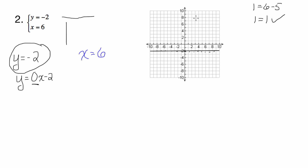Now let's think about x equals 6 in blue. What this is basically saying is x is always 6 — no matter what y is, x is always 6. So it's going to be a vertical line at x equals 6.